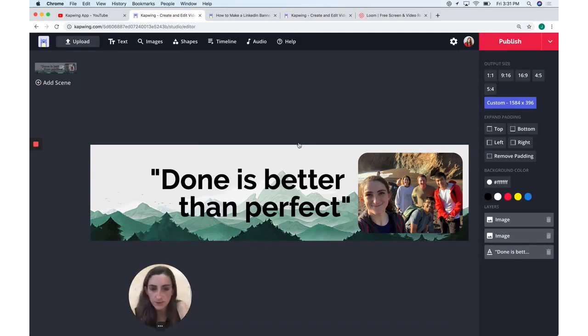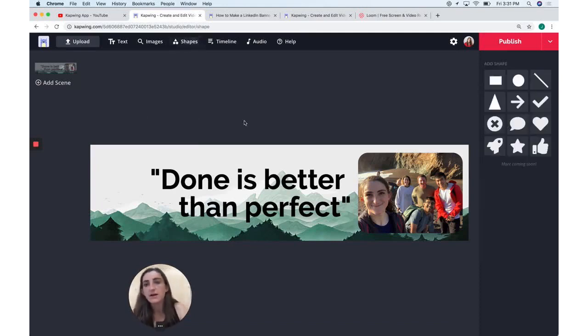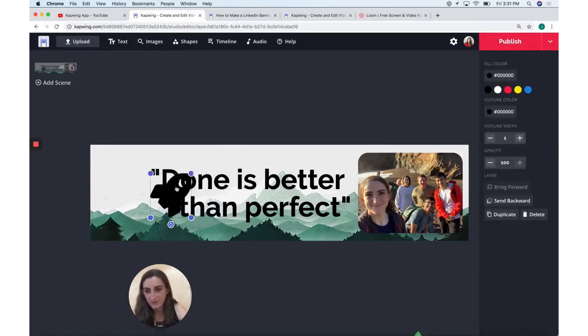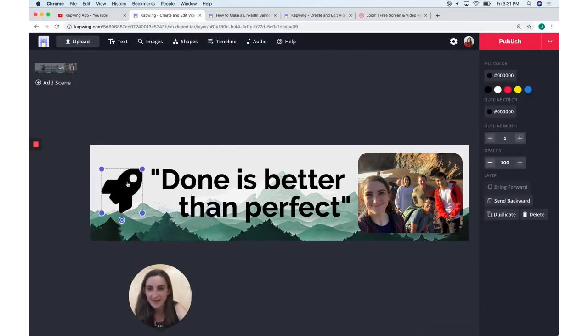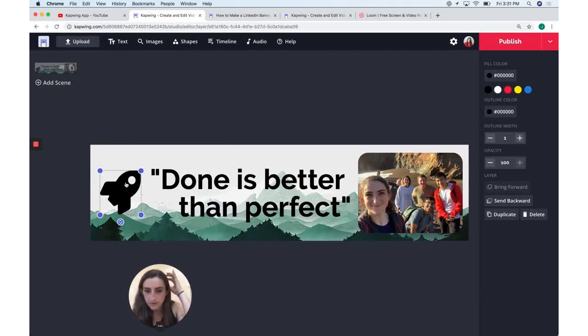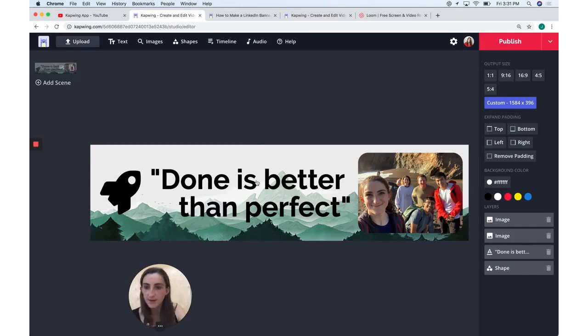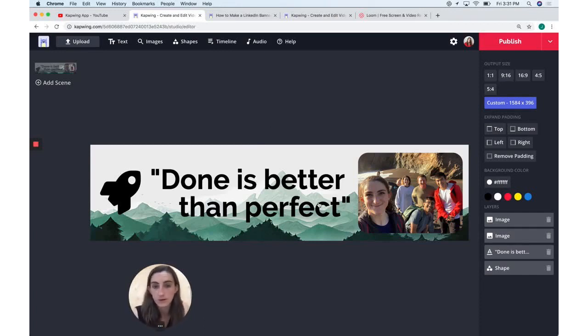And there you have it. That's how you design your LinkedIn background. And you can do all sorts of other things, like add in shapes, if you want to add different stuff, like maybe I want to add a little rocket ship or something like that. You can upload other photos or graphics that you want to use or search for them. And that is how you make a LinkedIn banner using this tool called Kapwing.